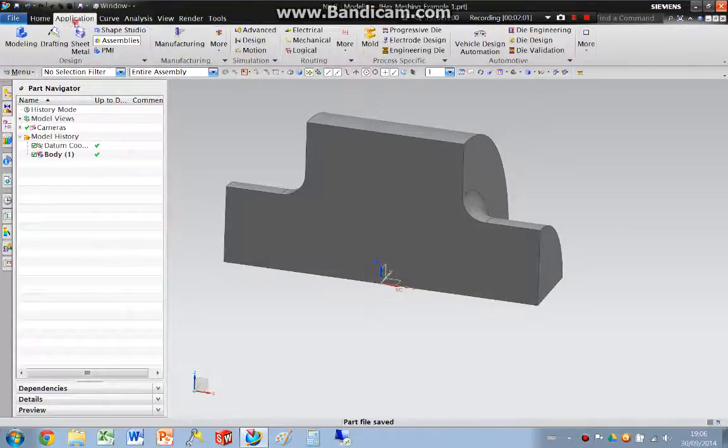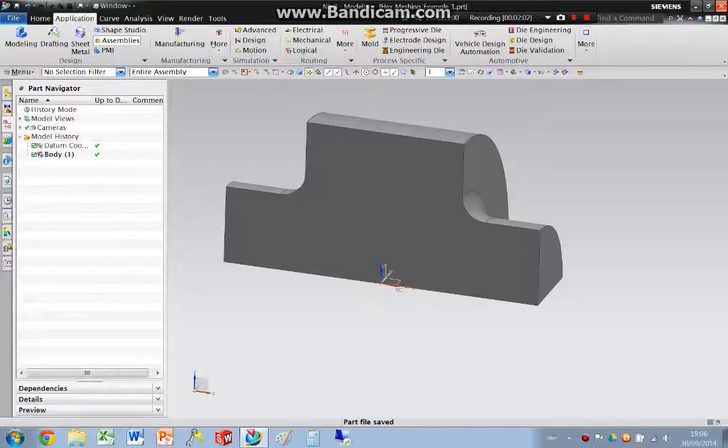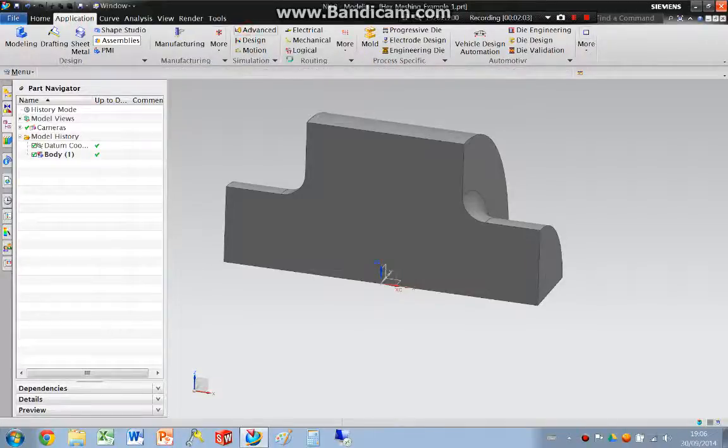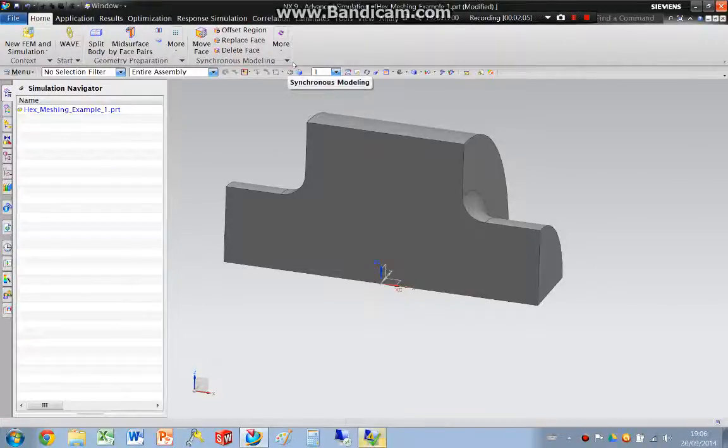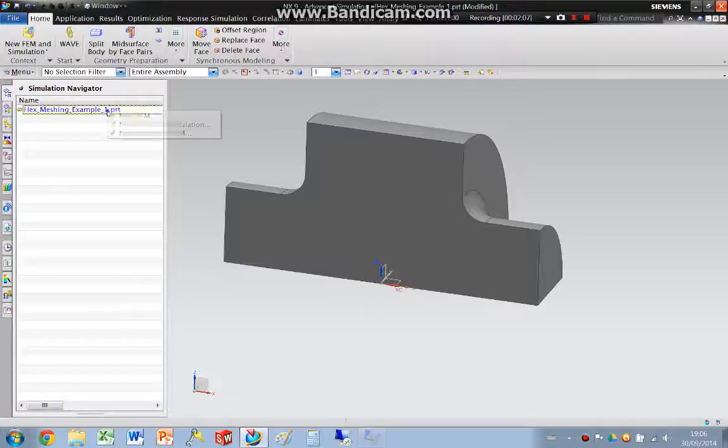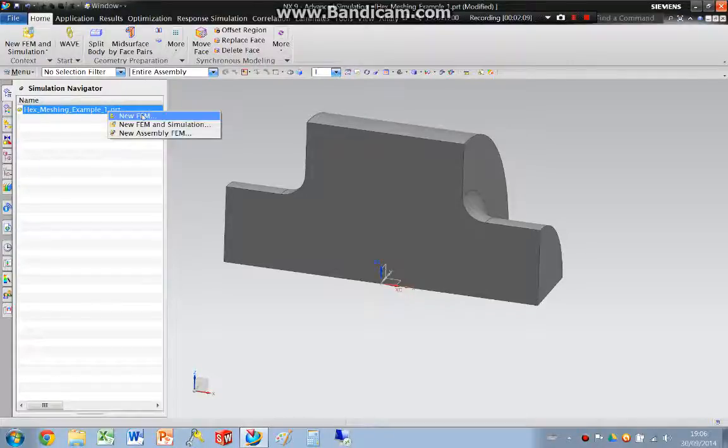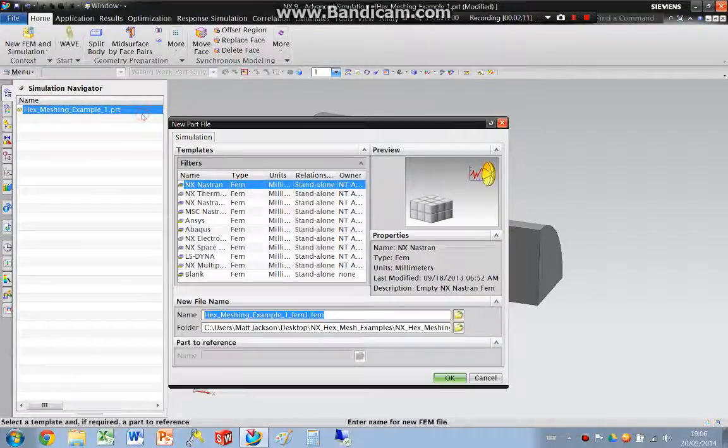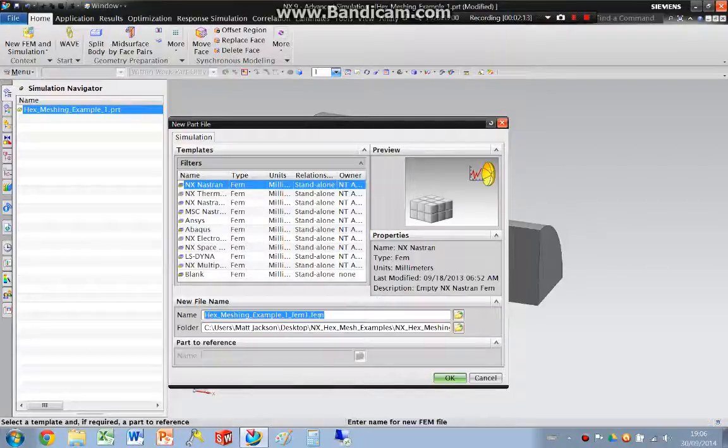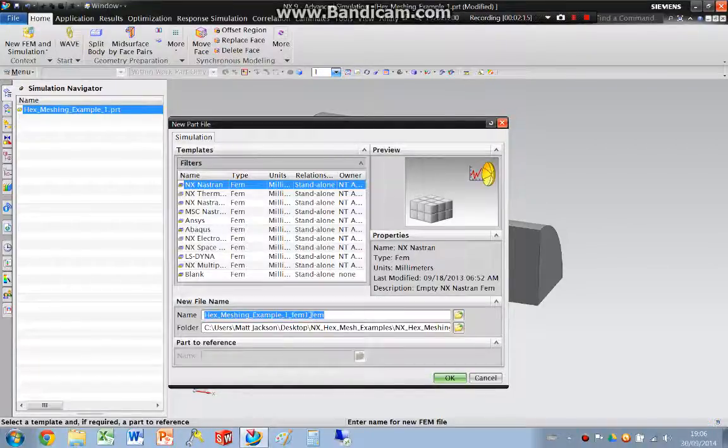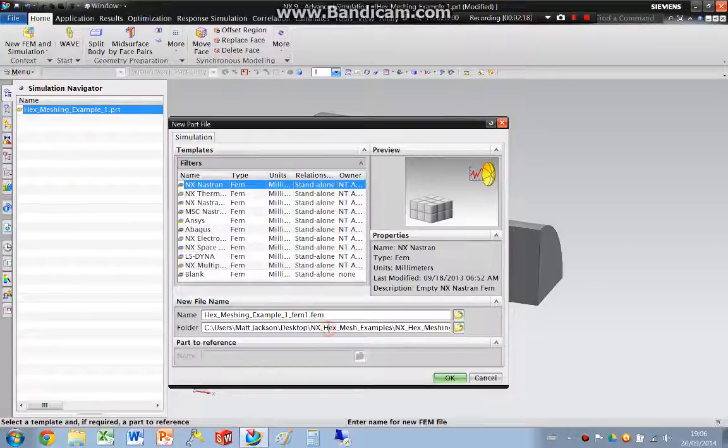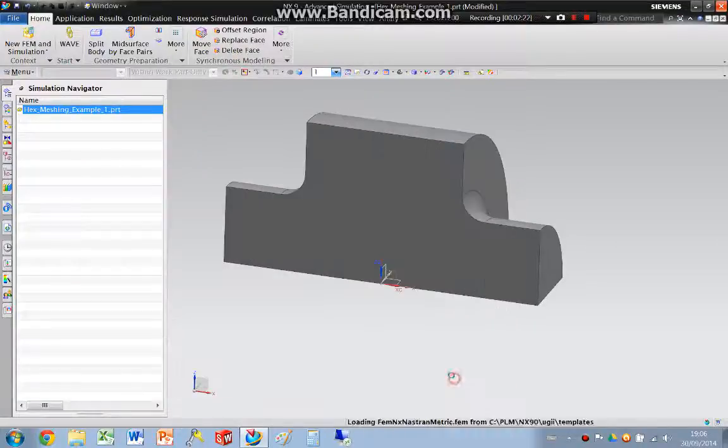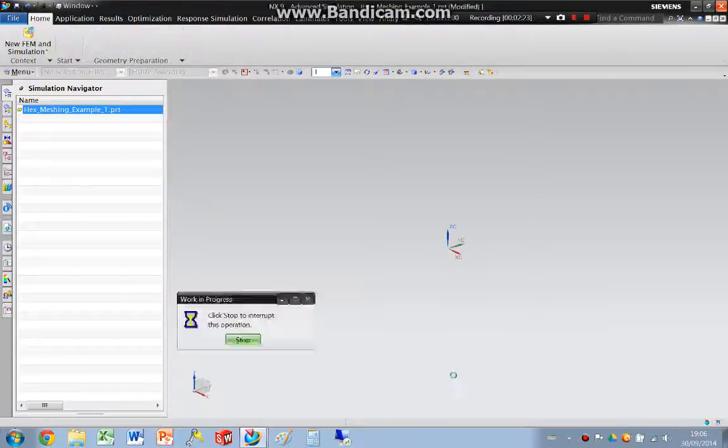We then switch applications and go into the advanced simulation and create a new finite element model, a FEM. This then generates an additional file. So we get a .fem file and by default it will go to the same folder.